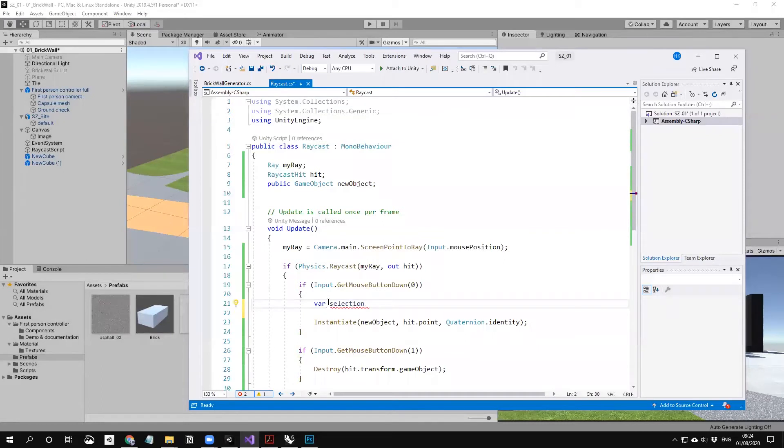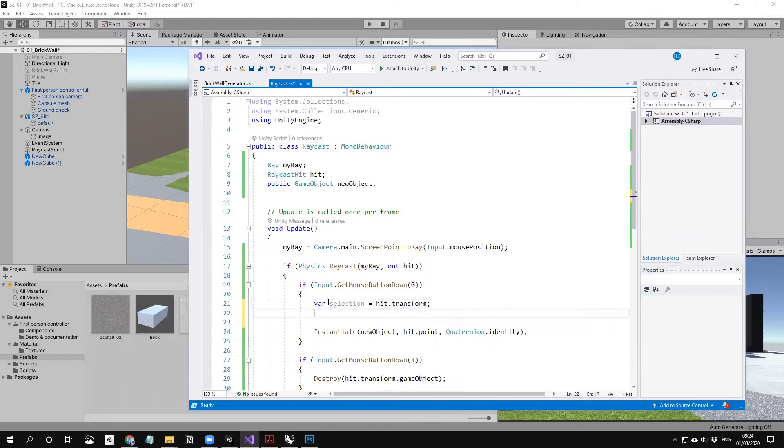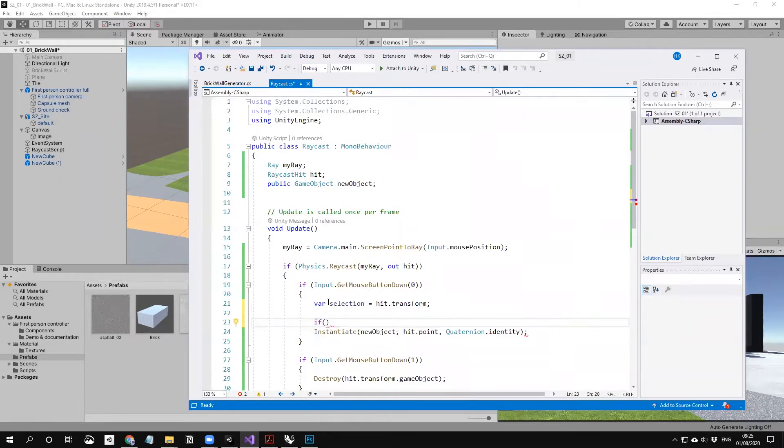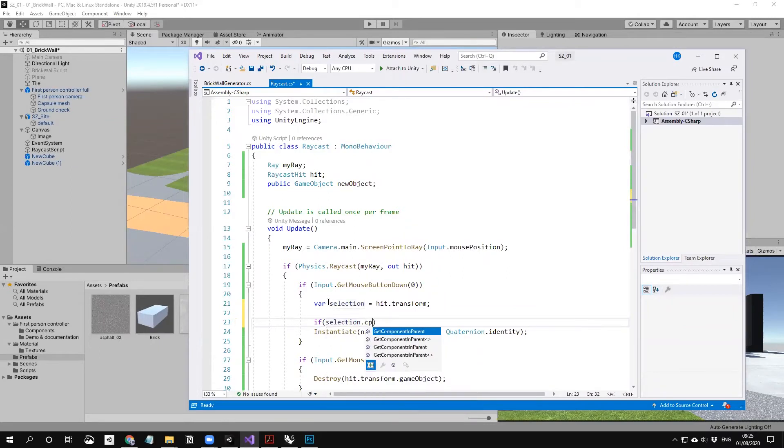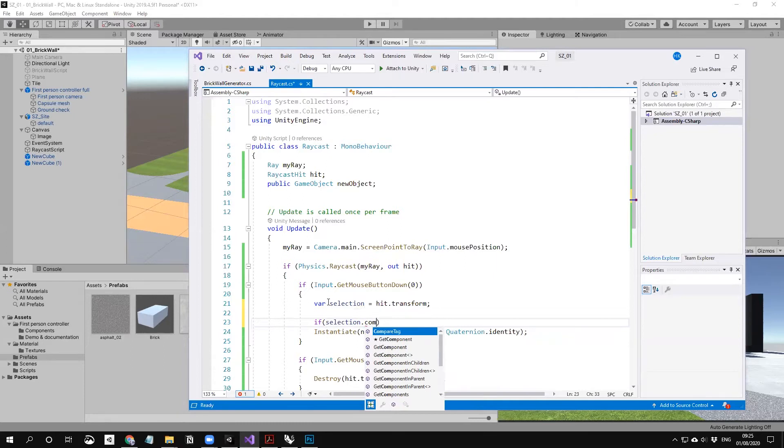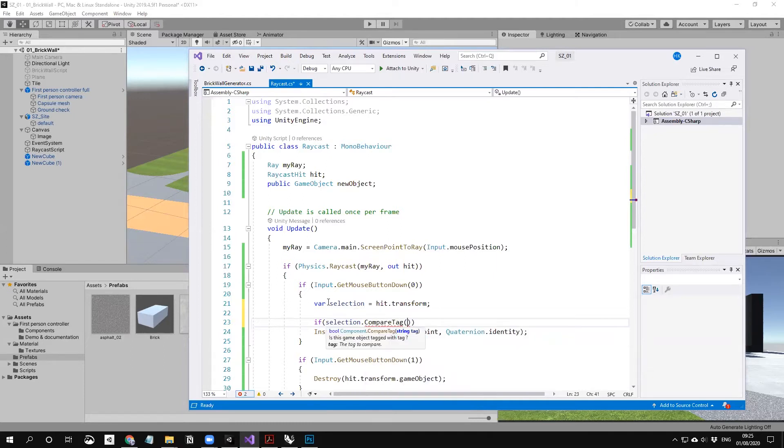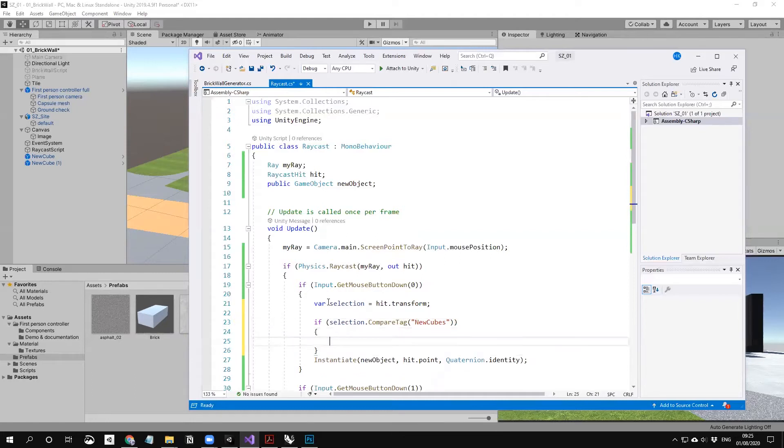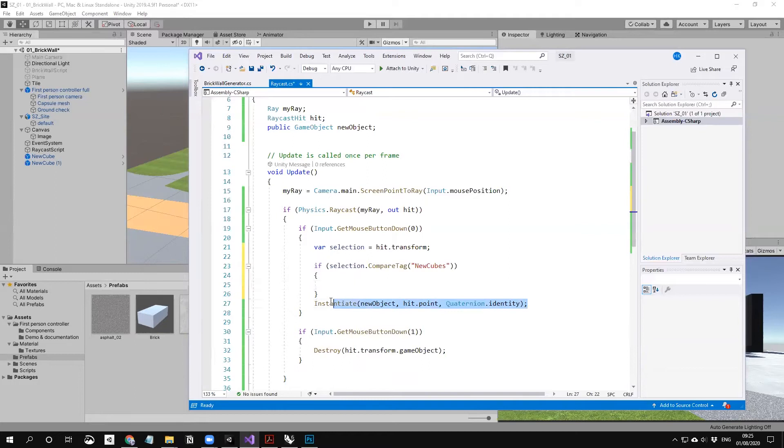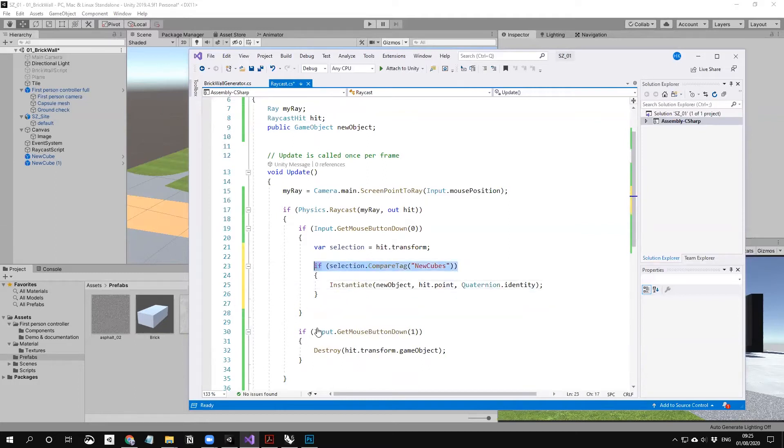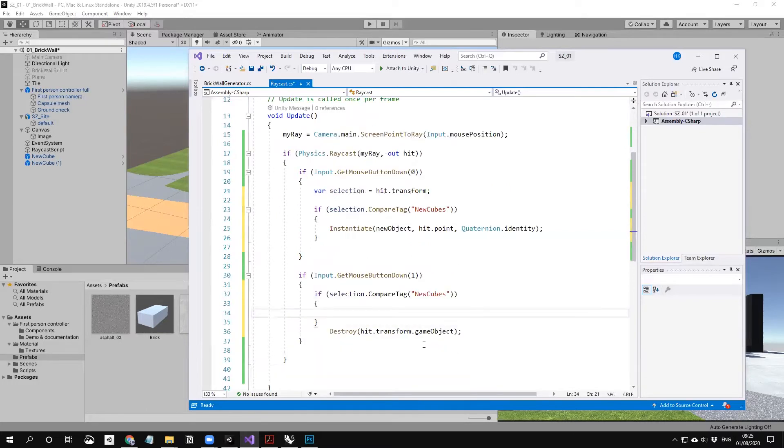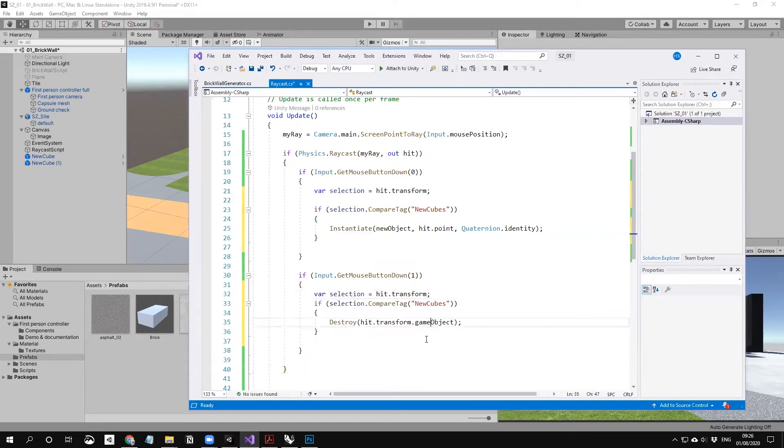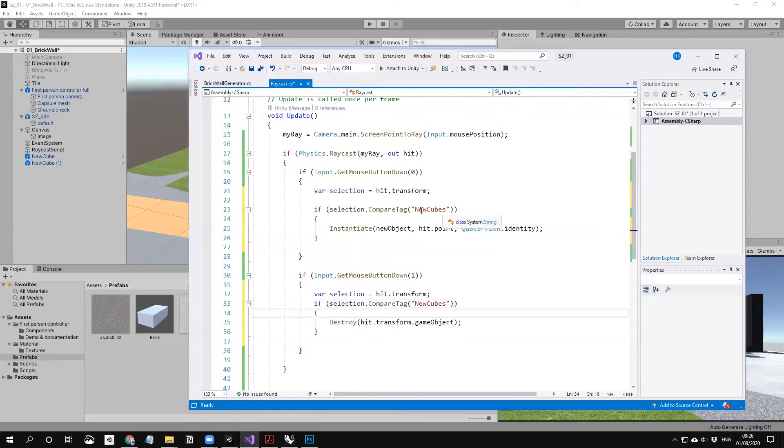We need a variable which is selection, like we used before, equal to hit transform, because we need the position of the transform. If selection compare tag is 'new cubes', it's going to create and destroy. We also need this variable inside. It compares the tag, and when the tag is 'new cubes' it will only create and only destroy.